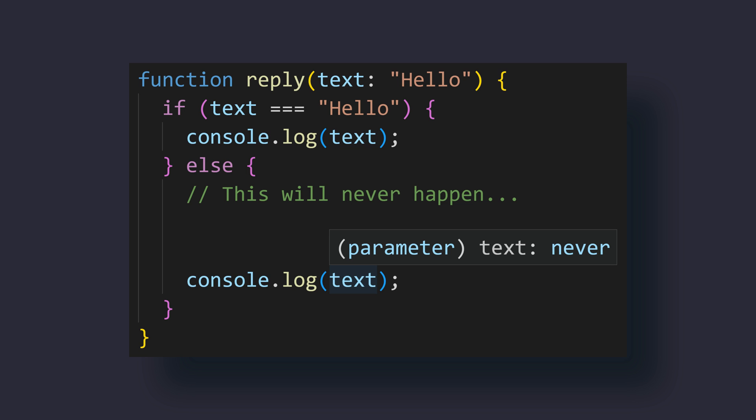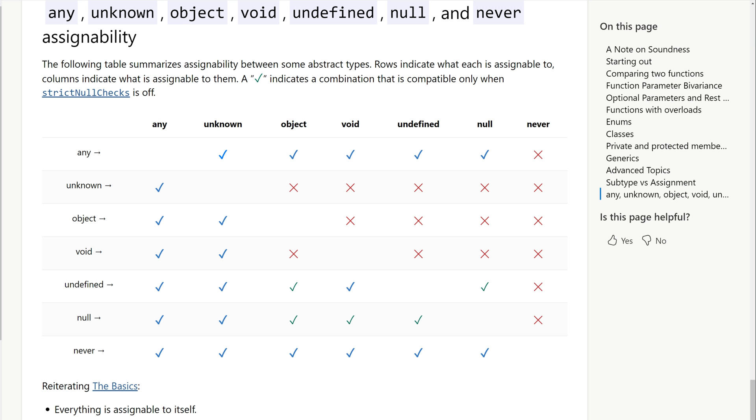For example, variables can be narrowed down to the never type due to conditions that are impossible to happen. However, no type can directly be assigned to never, except for the never type itself.